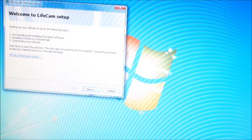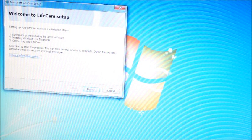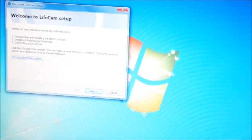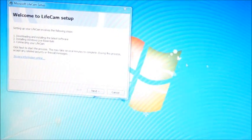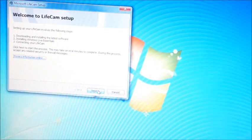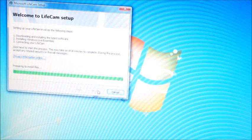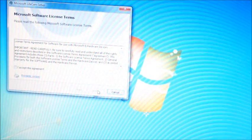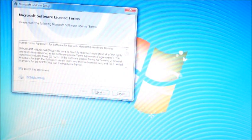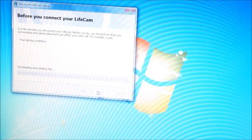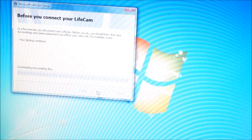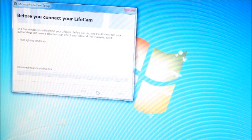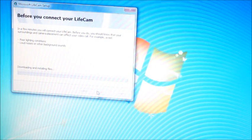And now we've got the Welcome to LifeCam setup. So we have actually got the software now that we can actually use straight away. So if I just now click on next, it's now going to prepare to install the files. Just agreed to the software license and terms. And it's now telling me that in a few minutes that my webcam will be set up.